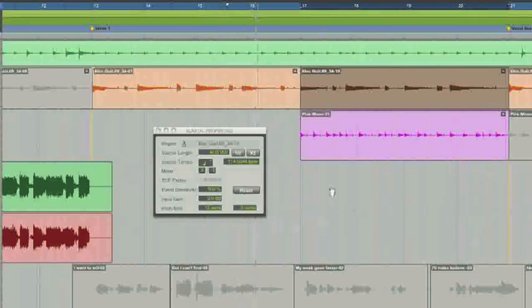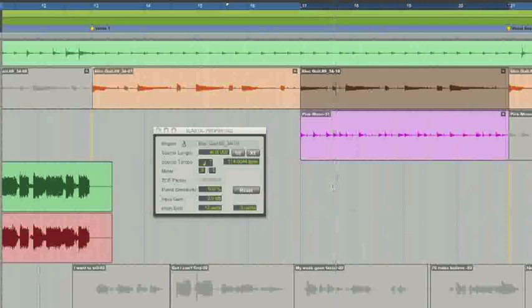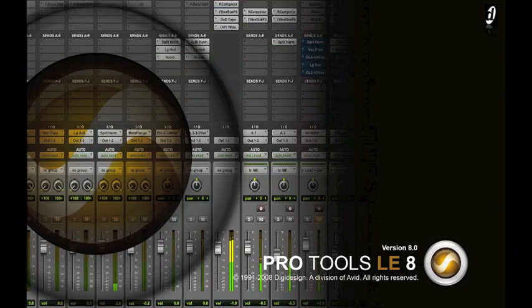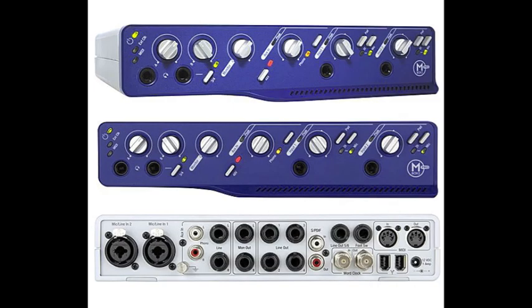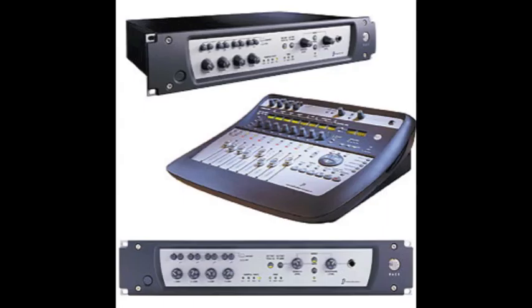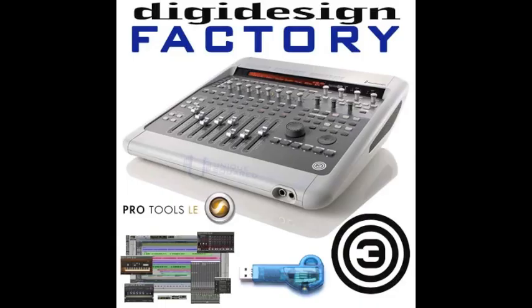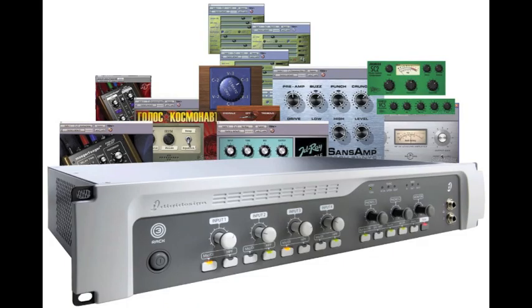The Pro Tools 8 software is compatible on Mac and PC. Pro Tools LE systems are small hardware systems with add-ons to the original Pro Tools 8 software included in the package deal. The included software comes readily compatible with Pro Tools LE hardware, such as Inbox Family, Digi002 Control Surfaces and Control Racks, and the 003 Factory, Rack, and Rack Plus.